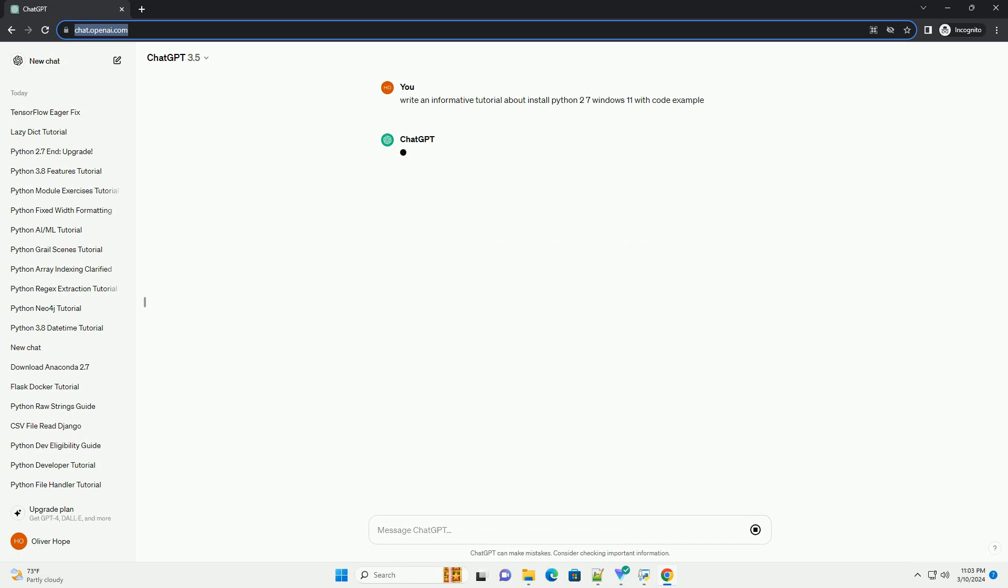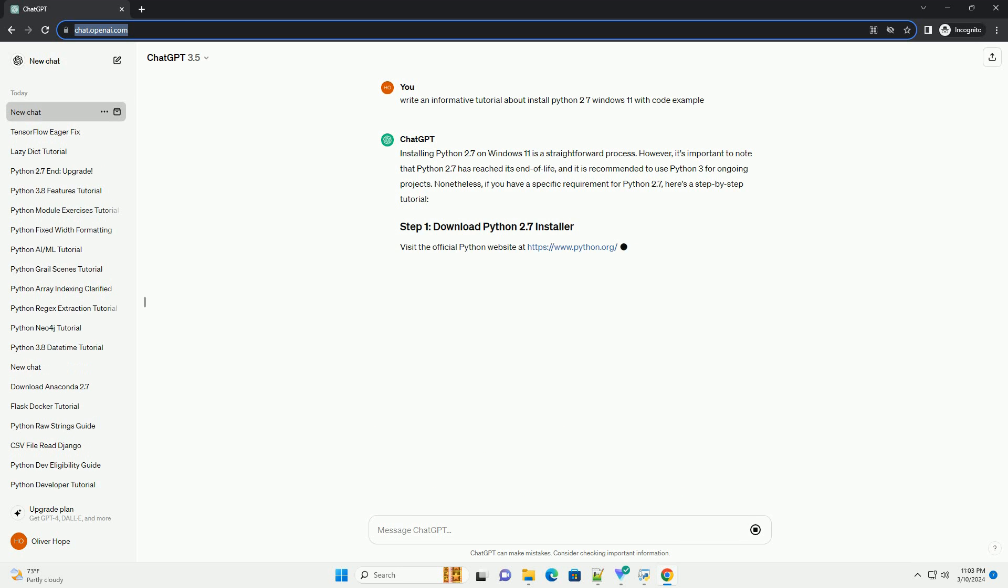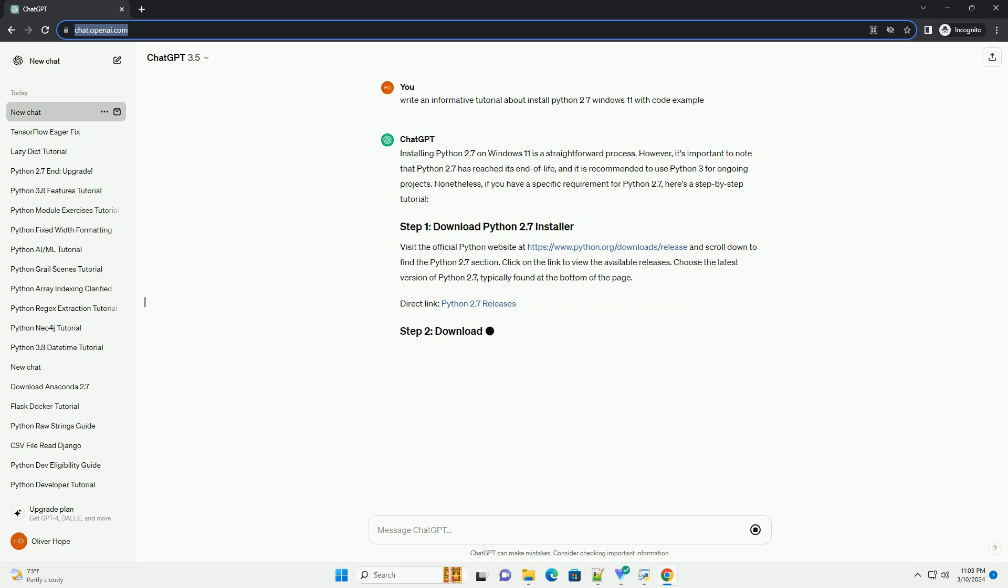Installing Python 2.7 on Windows 11 is a straightforward process. Python 2.7 is an older version of Python, but it's still used in some legacy systems and projects.